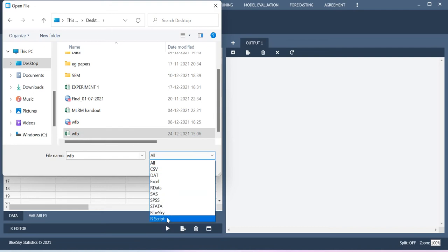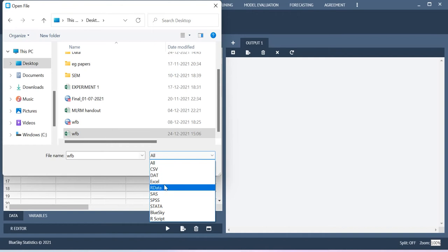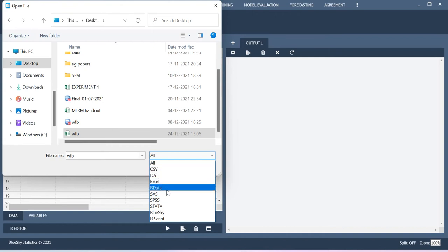BlueSky format, R script, Stata, SPSS, SAS, R data, DAT format, and then CSV. So these are all the different formats of data you can import.